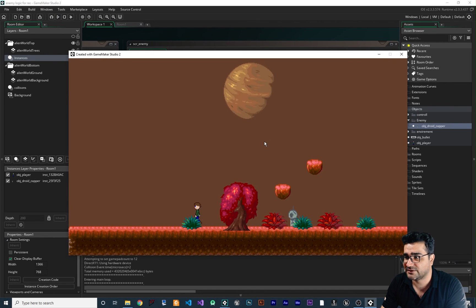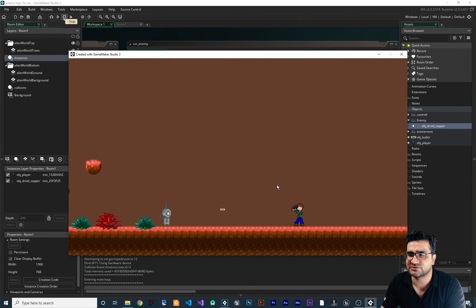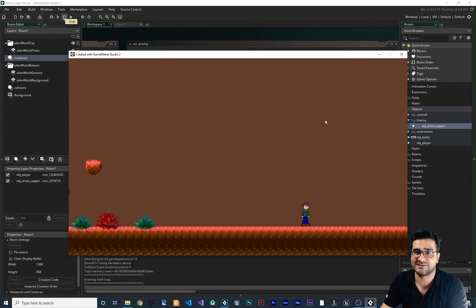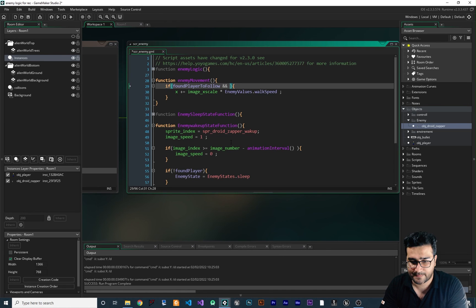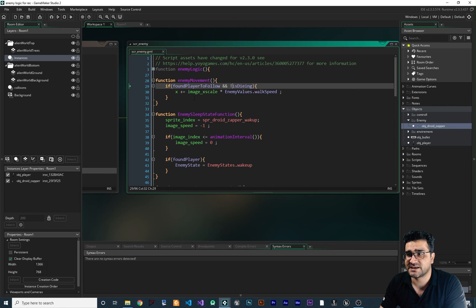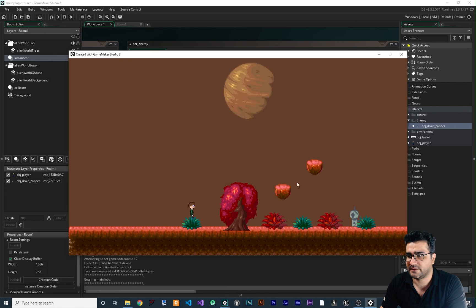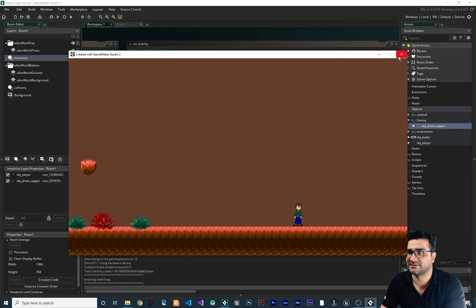If you get close to it, you can see the walk animation is working — but there is a problem. If you shoot the enemy and go close to it, it follows us, but after two seconds it disappears. So we check in the enemy movement: if the enemy is dying, we shouldn't let it follow the player anymore. We add the condition: found player to follow is true AND is dying is false. Now when we run it and shoot, the enemy won't follow us when it's in the die state.